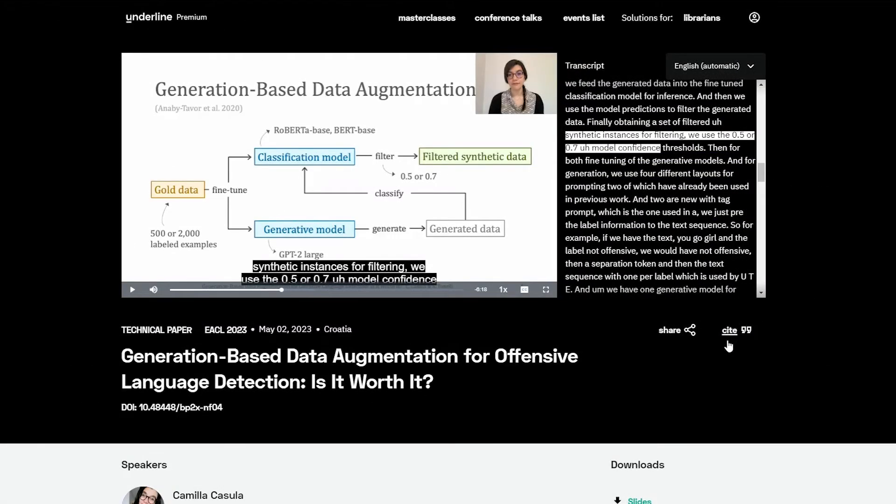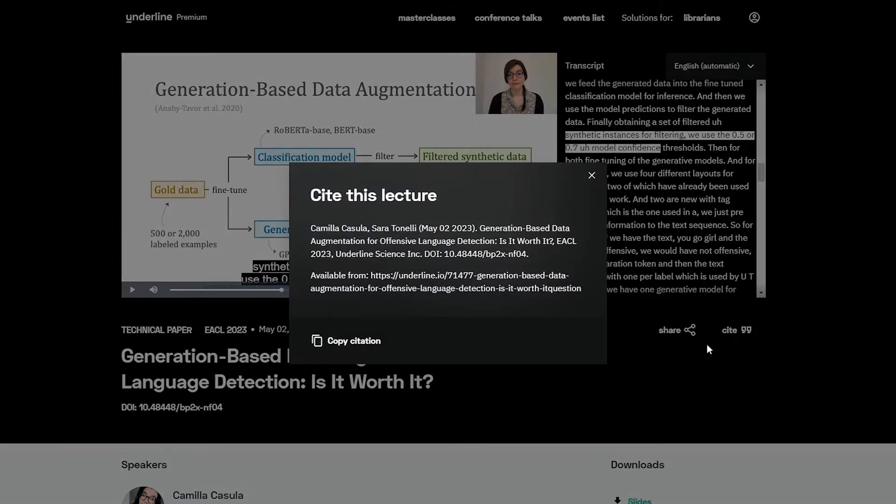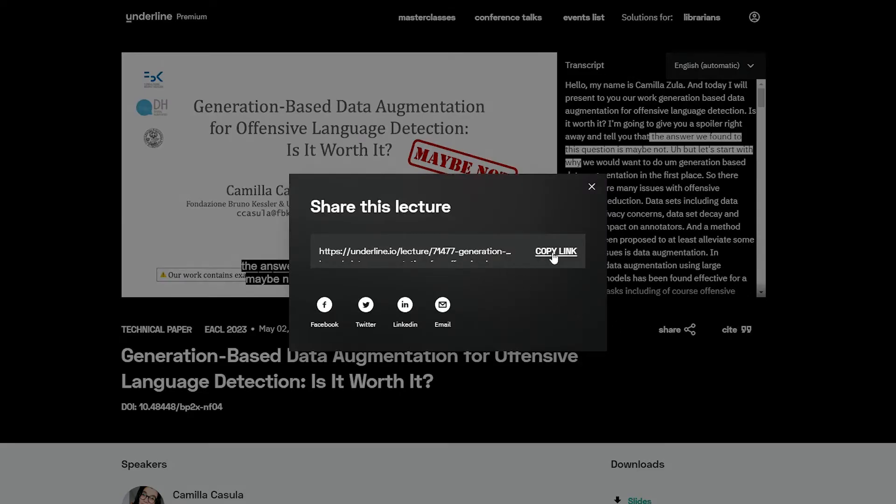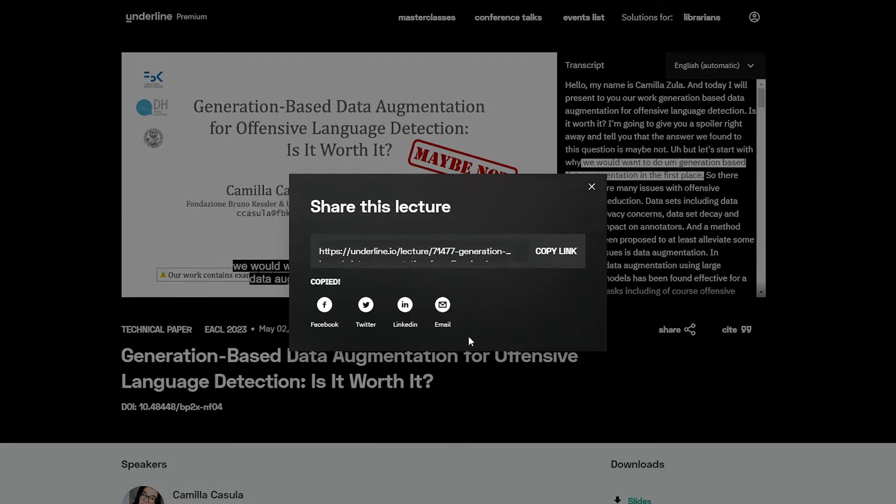You can click cite to find the citation and copy it. Click share to copy the link or share the video through mail or social media with your colleagues.